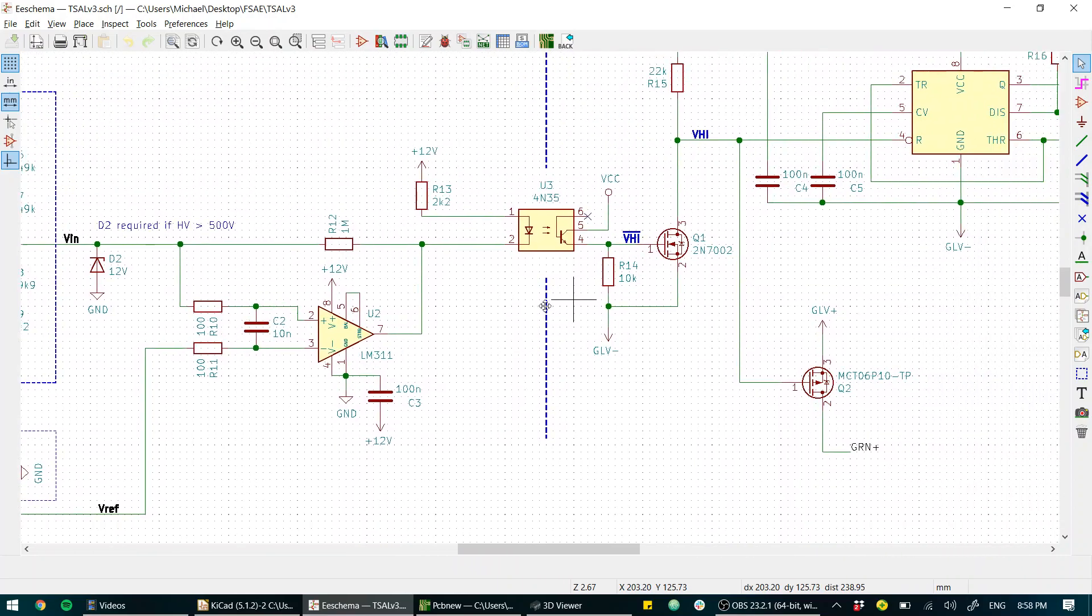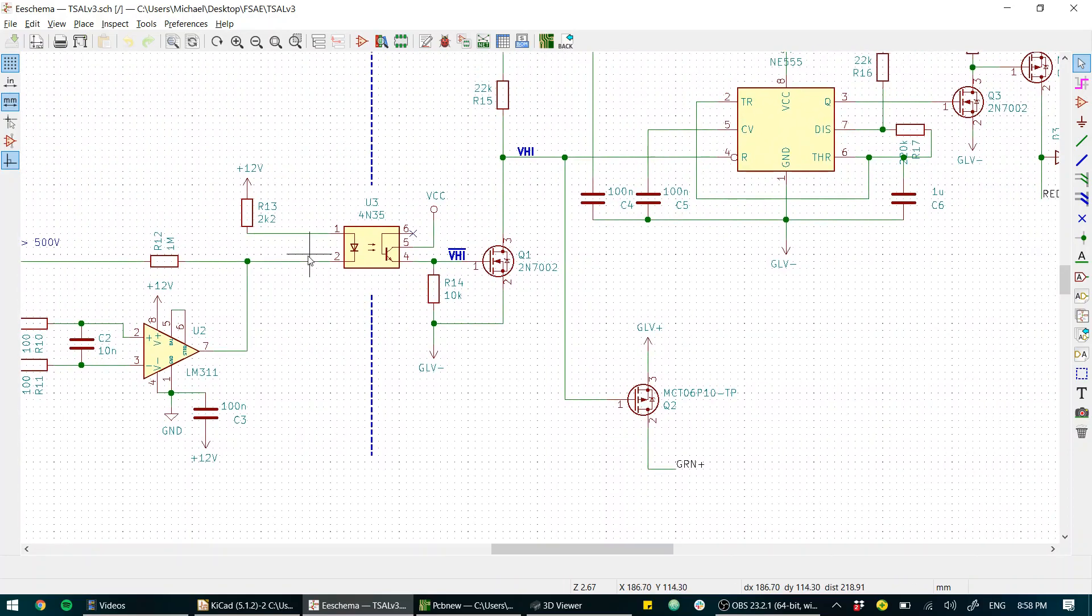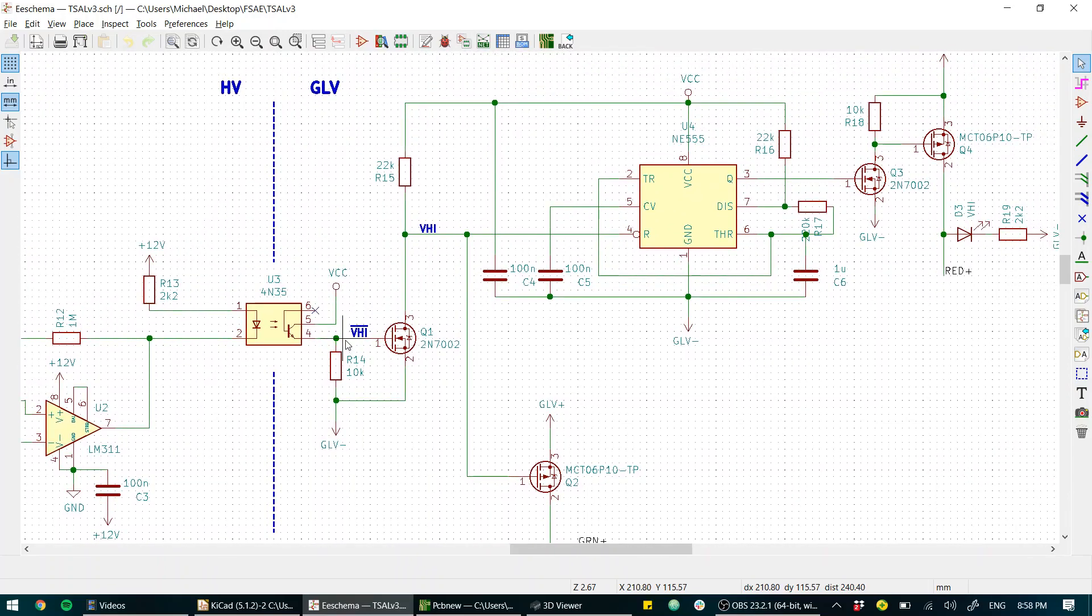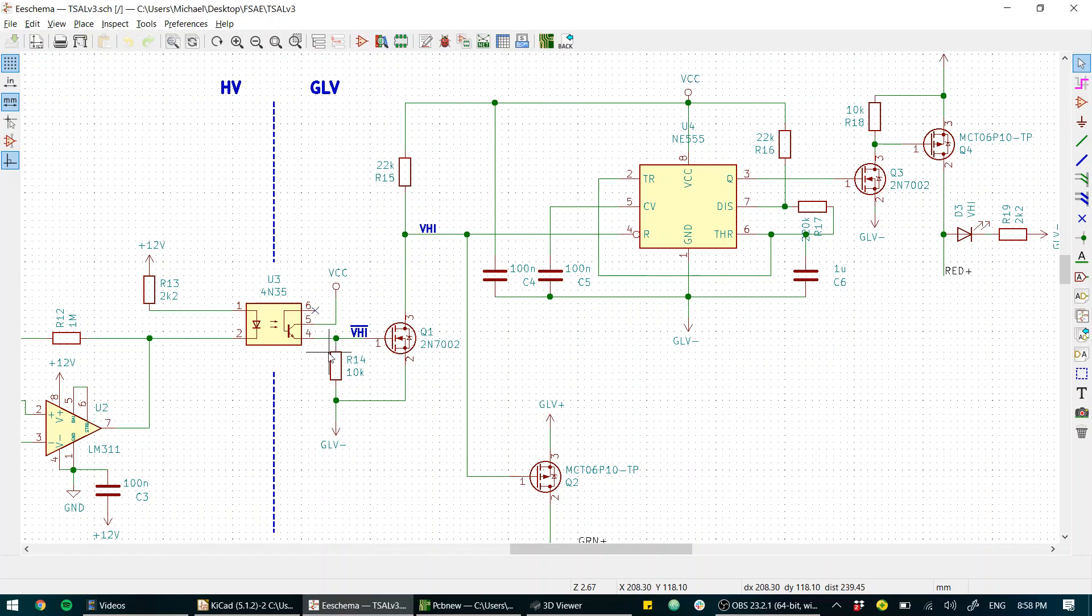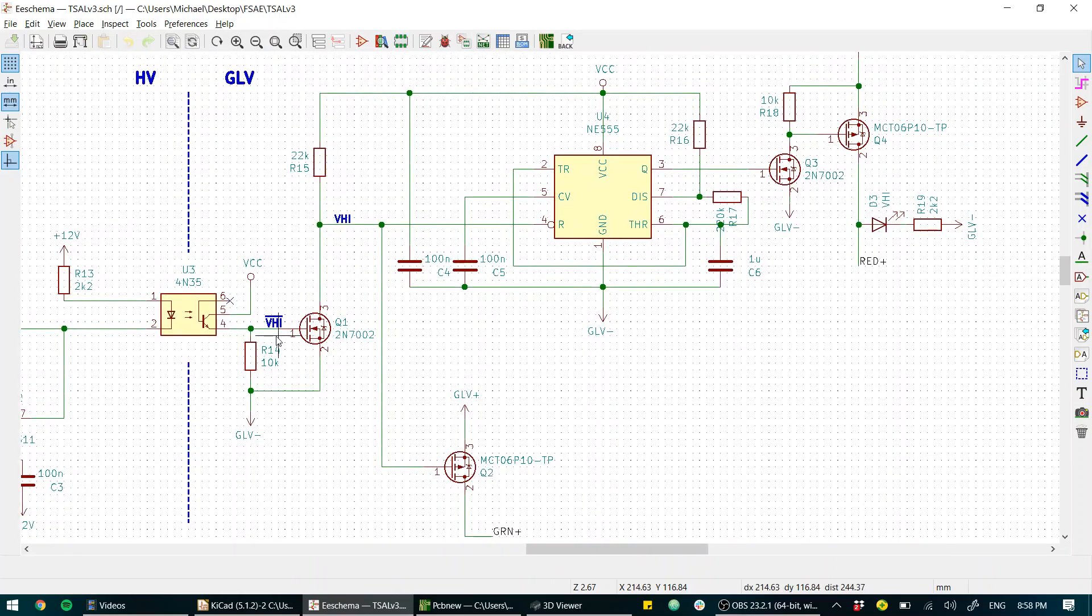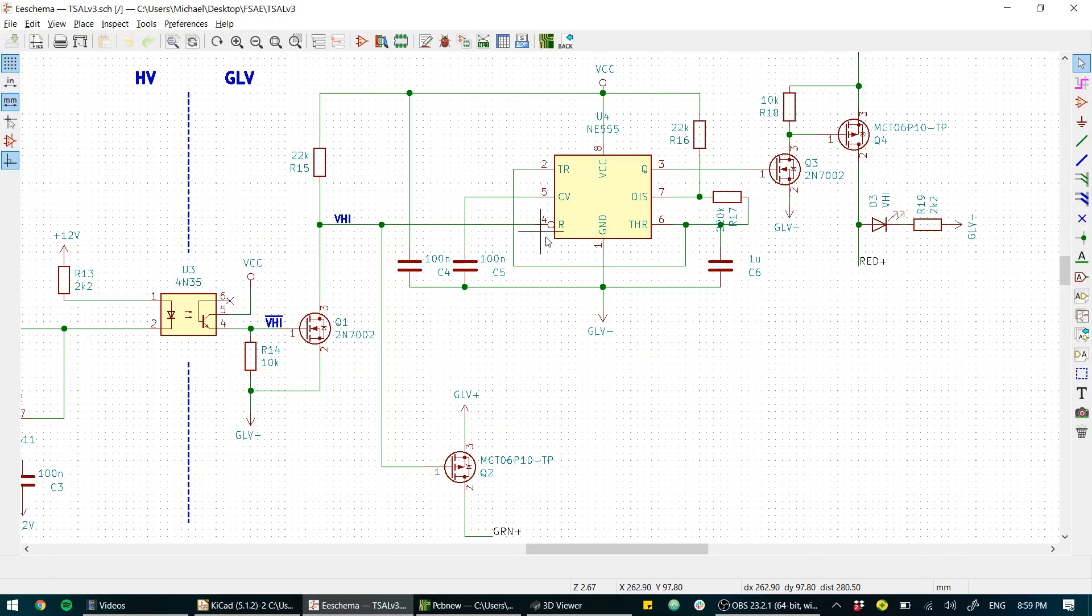Well we have VCC coming in going through our transistor and then being pulled to ground through this 10k. So we have an inversion of the input signal here and that's driving the gate of this MOSFET which is being pulled up to VCC.